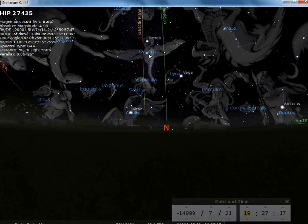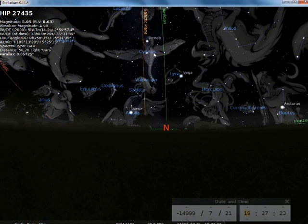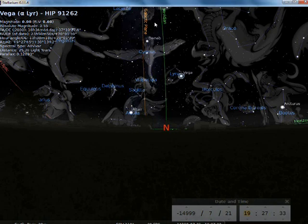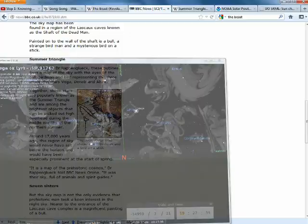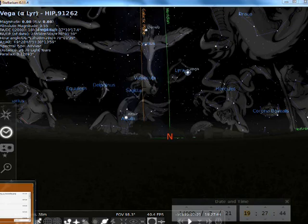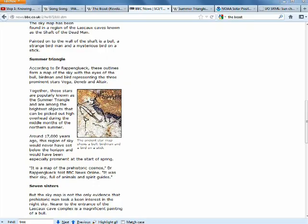Then you also have Altair, which is in the Aquila, which is another bird representation. So you have Cygnus, which I believe is one of the most important constellations that we have. You have Deneb which is the brightest star, then you have Aquila and you have Vega, which may be the origins of the trinity itself. That was known as the summer triangle.